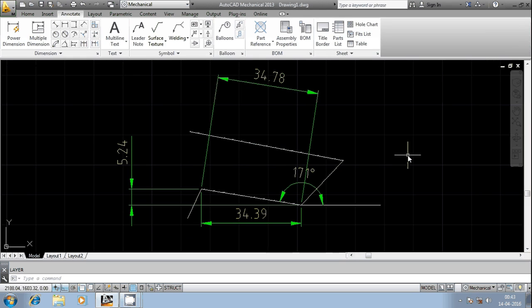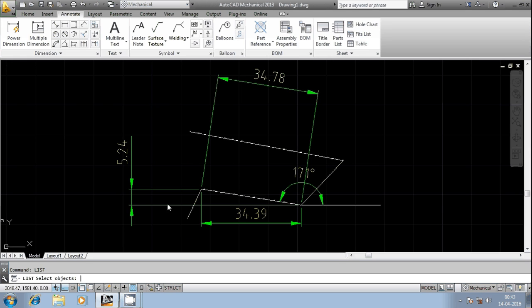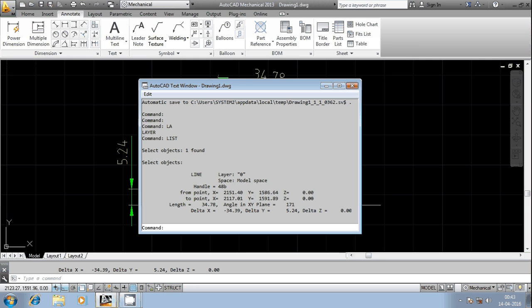Hi friends, welcome once again. In this session we are going to discuss the LIST command in AutoCAD. It is basically used to extract much information regarding a geometrical entity. I have selected this entity, press enter button here, and you're going to get information like the layer in which it is generated.